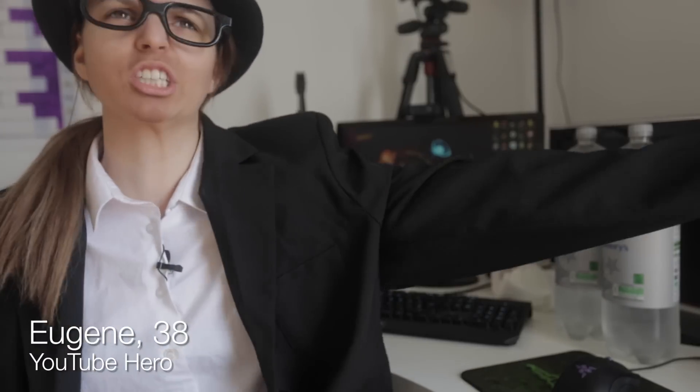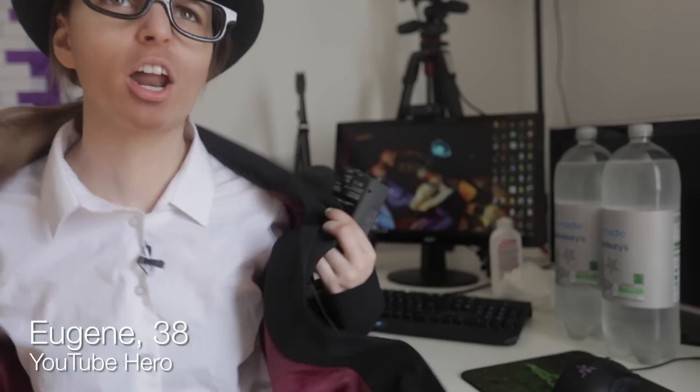And now, thanks to YouTube Heroes, I can mass-flag videos, I can add wrong subtitles, I can remove nice comments so that every rich, stupid YouTuber knows what it's like to be hurt.